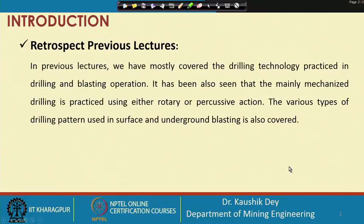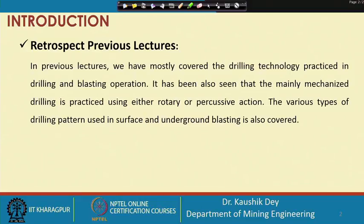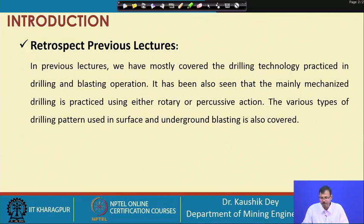In previous lectures, we have mostly covered the drilling technology practiced in drilling and blasting operations. We discussed rotary drilling, percussive drilling, percussive rotary drilling, different types of drill bits, and the influence of rock and machines on drilling. Mechanized drilling using either rotary or percussive action, and various drilling patterns used in surface and underground blasting, were also covered.